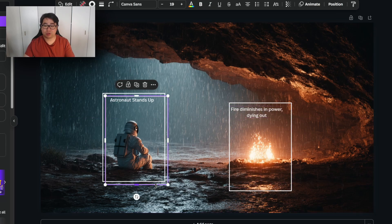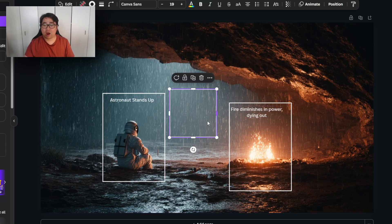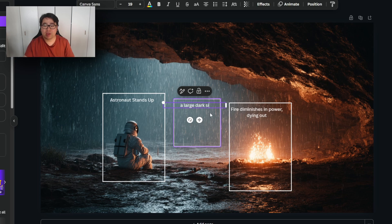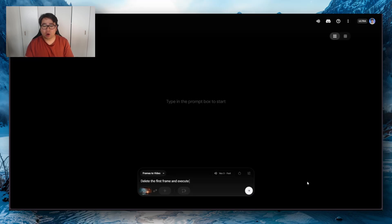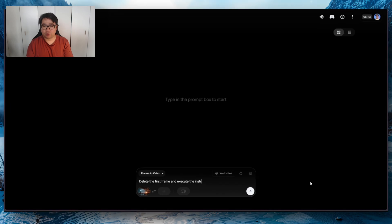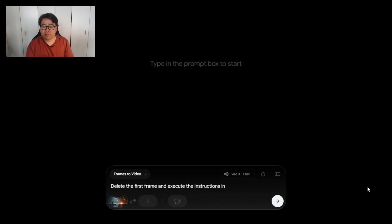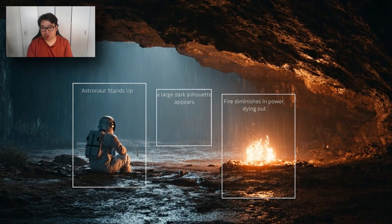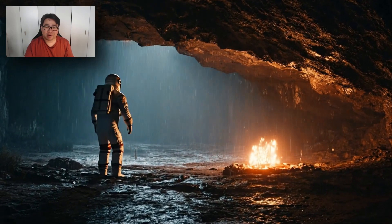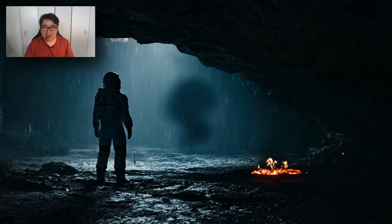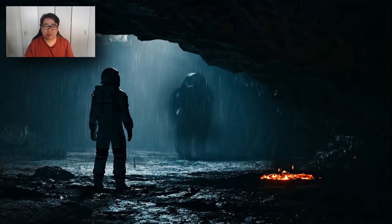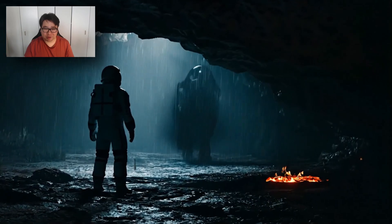In this case, I want the astronaut to stand up, I want the fire to diminish in strength, and I also want some sort of dark silhouette thing to appear. When you go over to Google Veo 3 or Google Flow, just say you want it to execute the instructions in the image. As you can see here, everything happens just as I instructed it. It's a really cool way to prompt Veo 3.